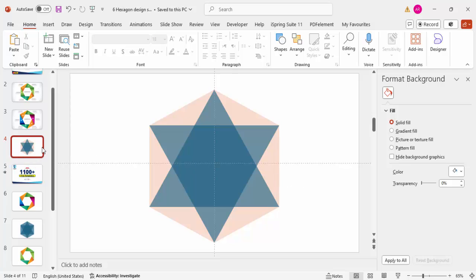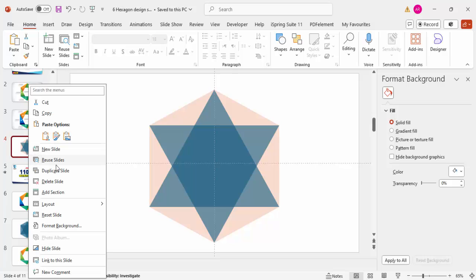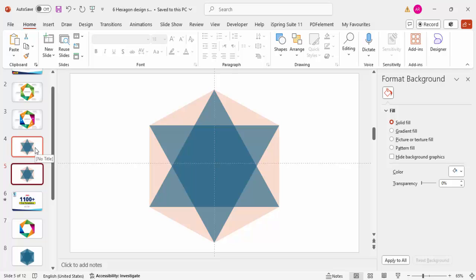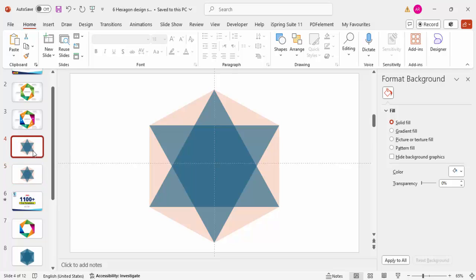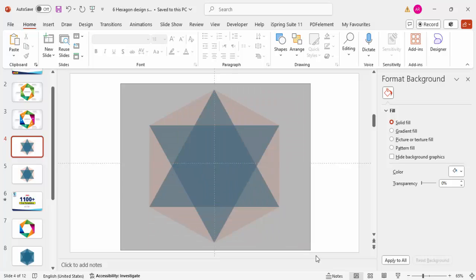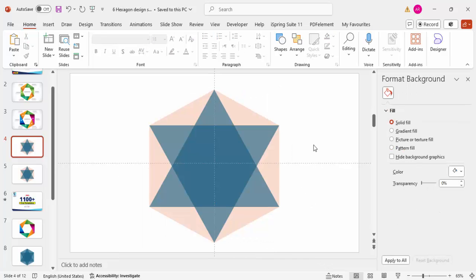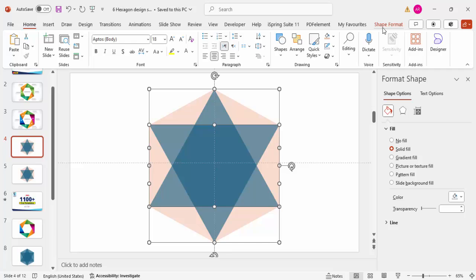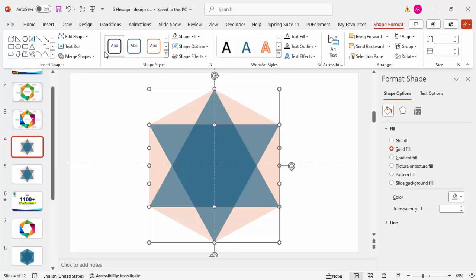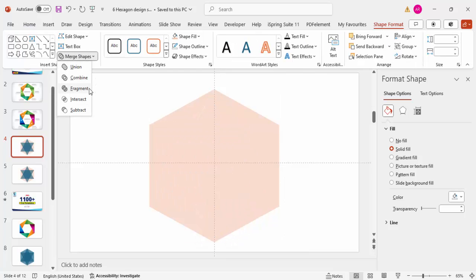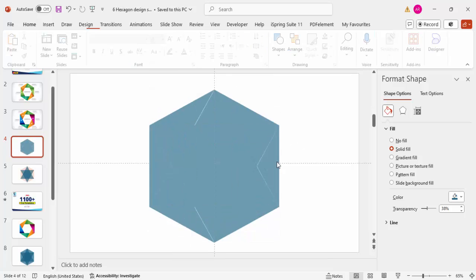To be safe in case something goes wrong, duplicate the slide as a backup — we can delete it later if everything is correct. Select all objects with Ctrl+A, then go to Shape Format > Merge Shapes and click Fragment.